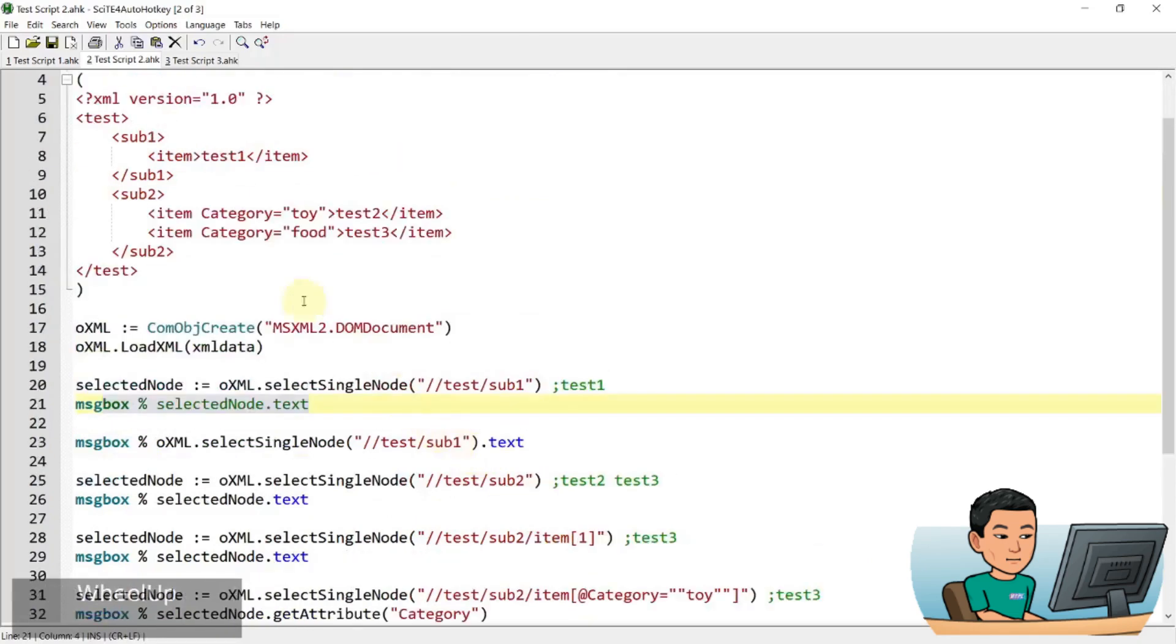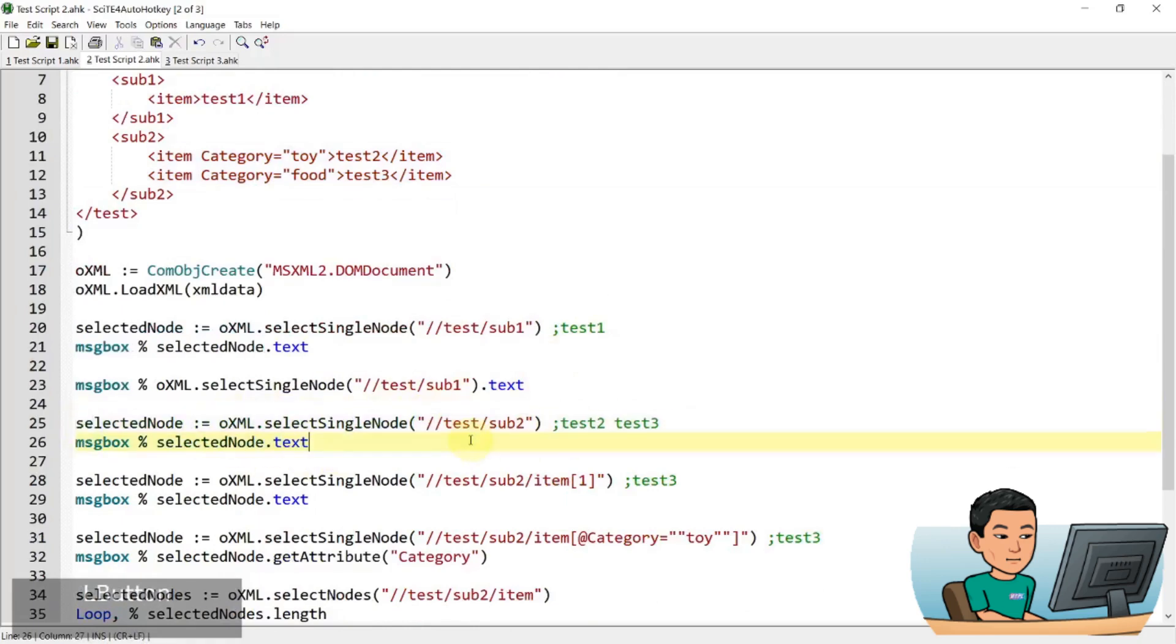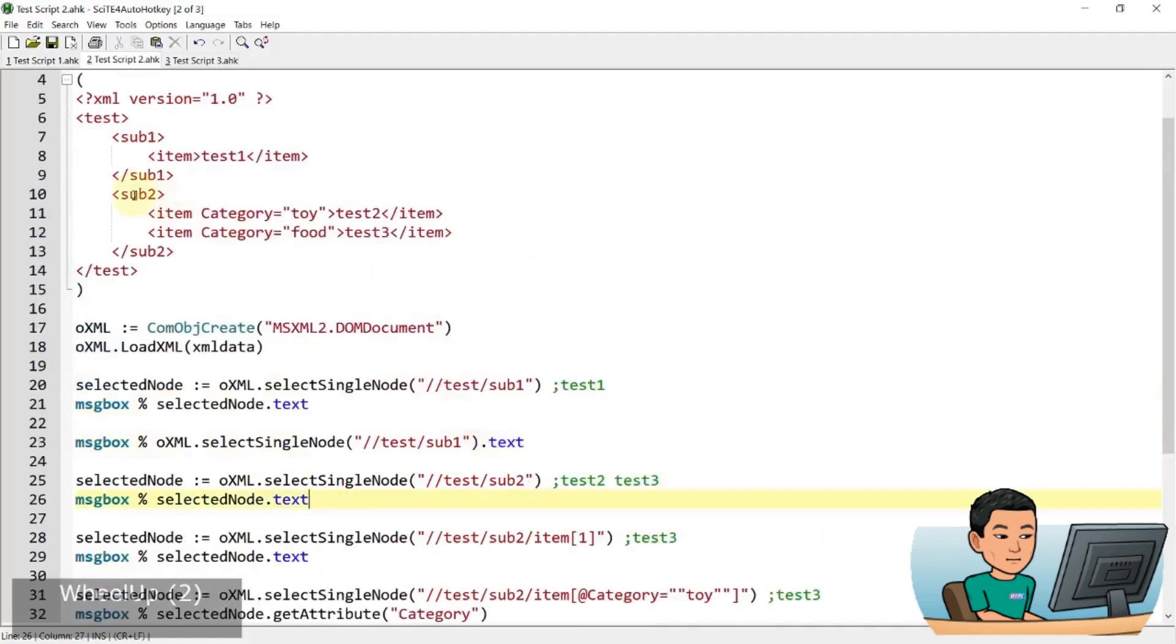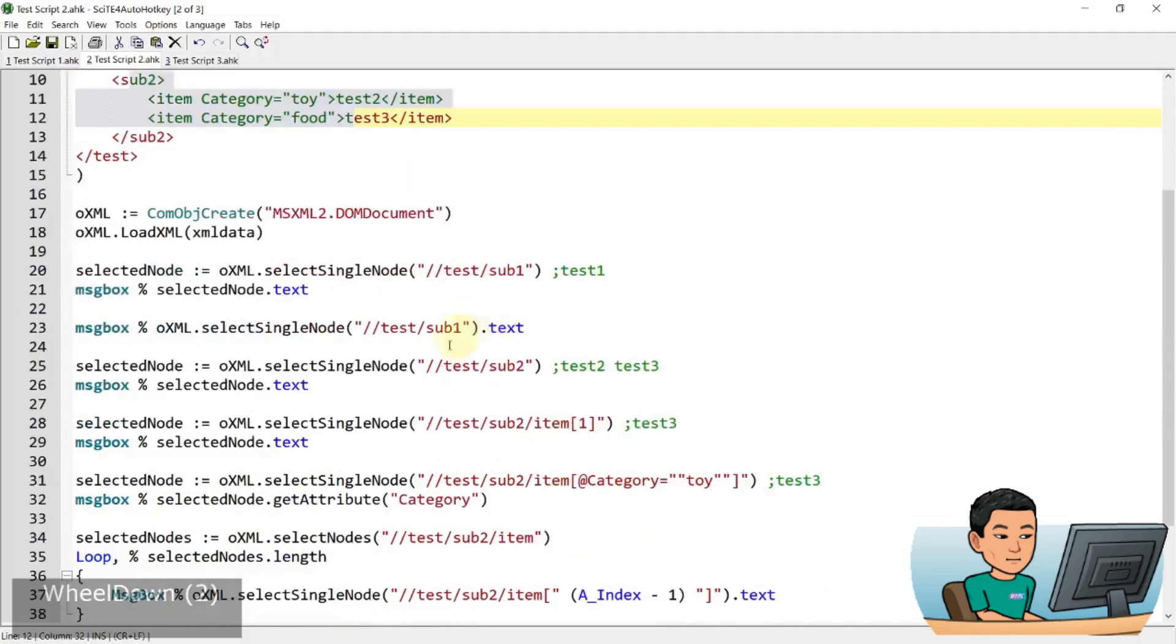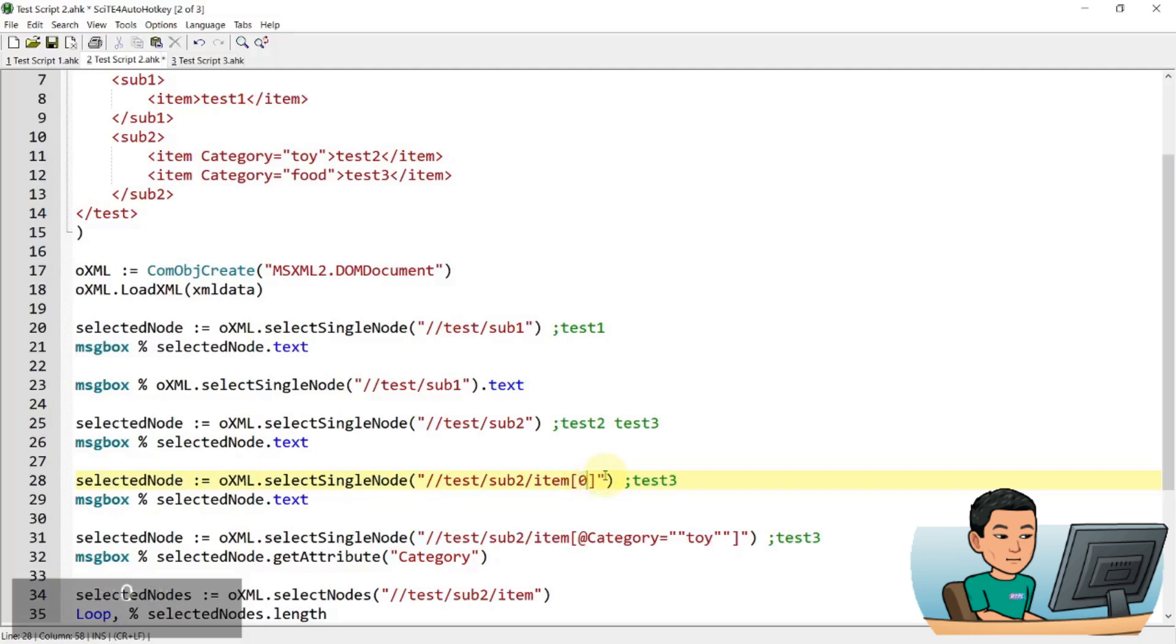But if you have multiple nodes like that, it's going to grab two values and display it in message box. In which case, you will have to specify which node within this sub2 node that you want to get, which you can do by going select single node and then put an item, which matches the name of the tag within the sub2 tag. And this is the index number and the index starts from zero.